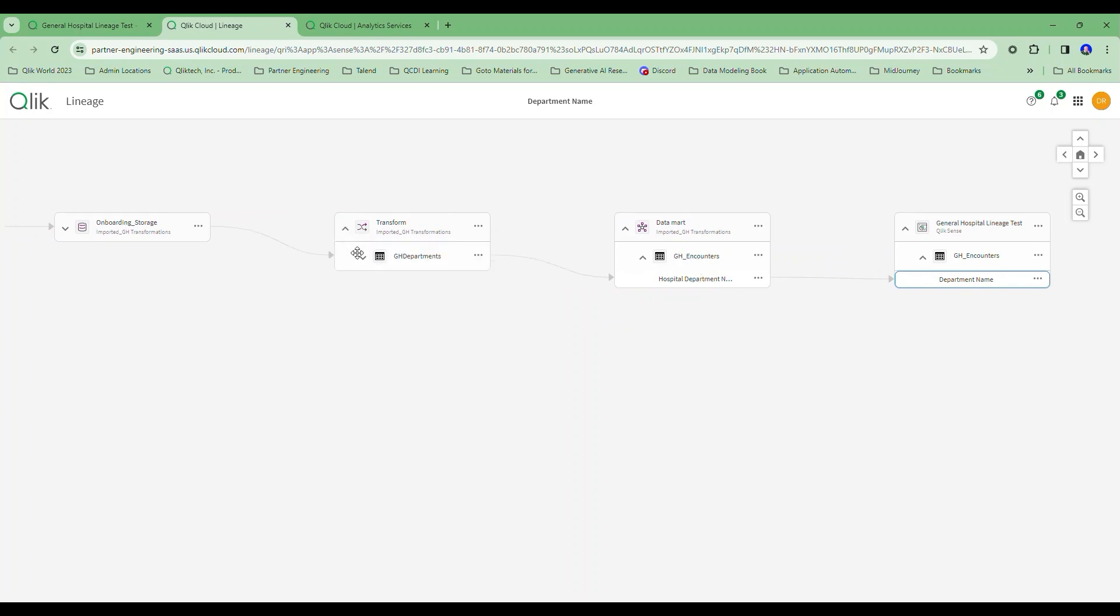I can track this back through my transformation step in my pipeline. And sure enough, I transformed and named it hospital department name. But you can see it's in the departments table. And obviously, in the modeling for my data mart, I chose to denormalize that dimension and roll it right into the fact table itself.